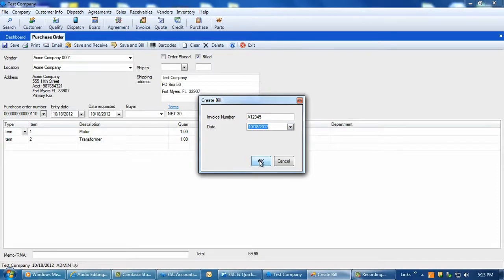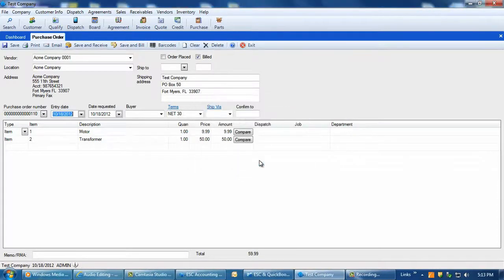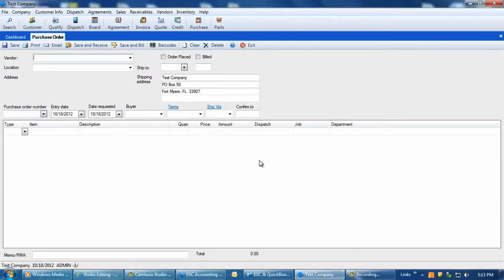When ready, click on the OK button to post the AP bill over. Your integration between the programs must be properly connected to send the bill over to QuickBooks.